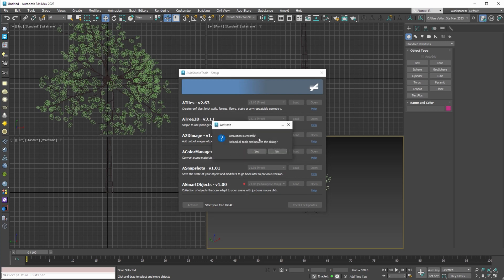Once the activation is successful, the dialog will prompt you to reload all the tools so that you can use the pro and the subscription only versions.